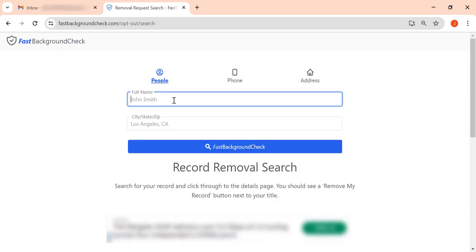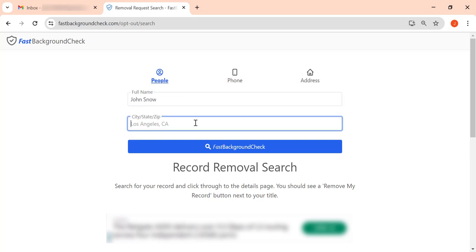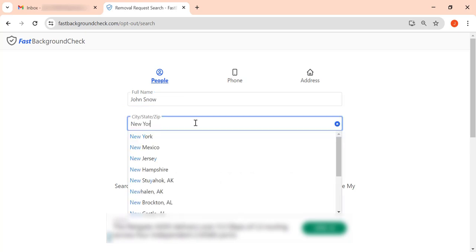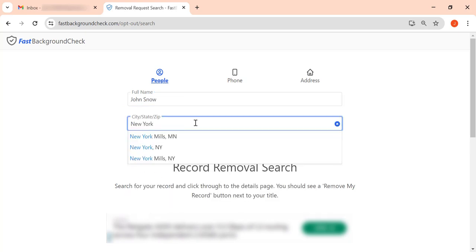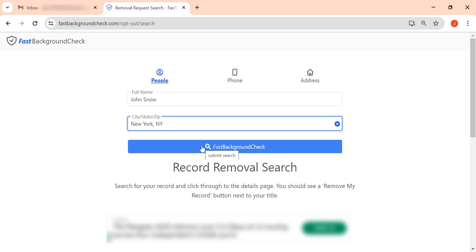On the appearing page, enter your full name, then City and State. And click the Search button.